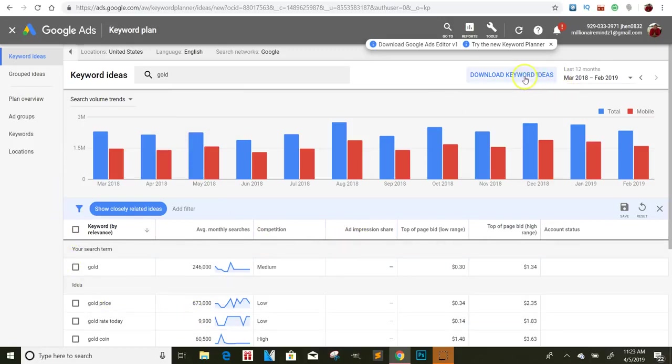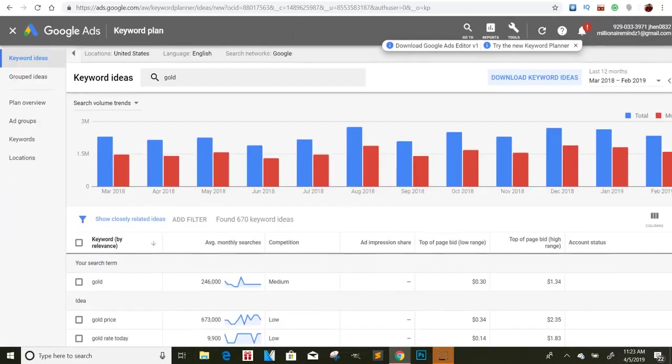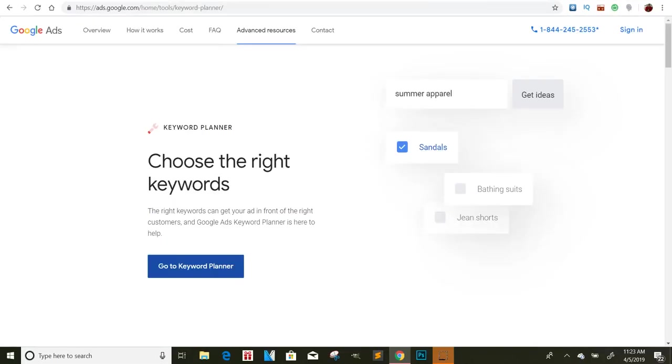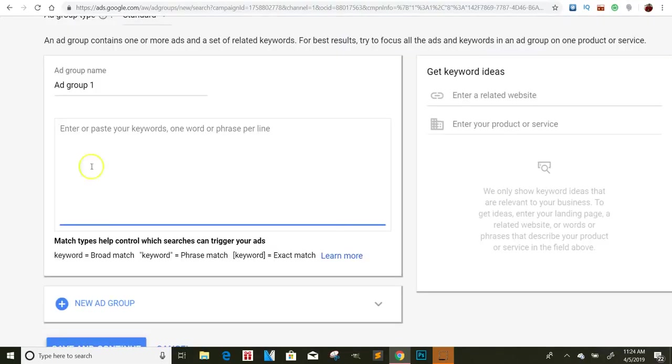So what you can do is you could also come down right here and click download keywords, or you can just copy, copy each keyword like that.